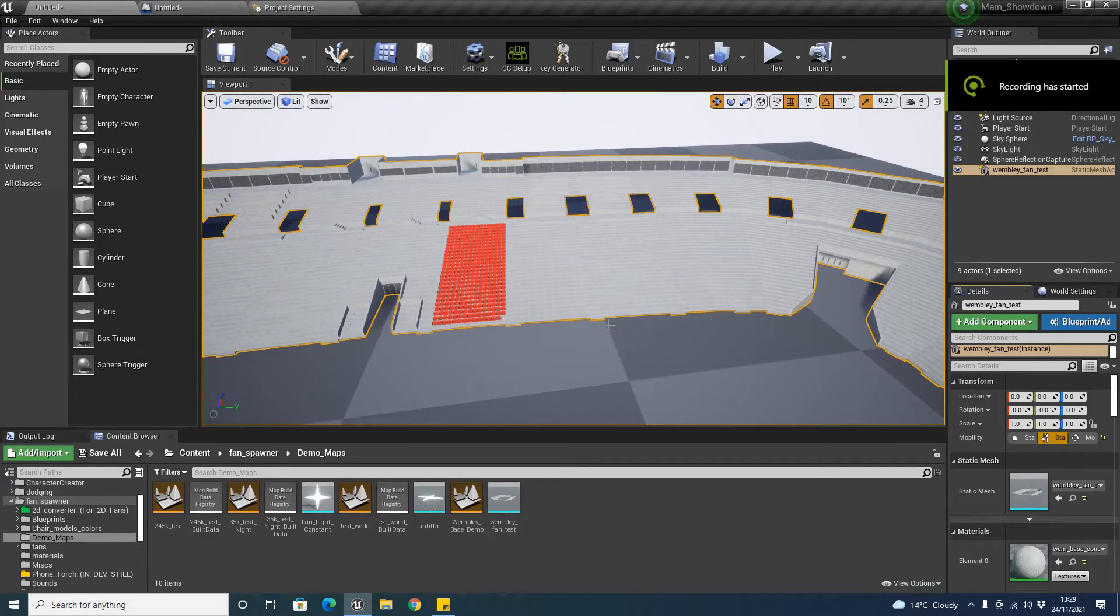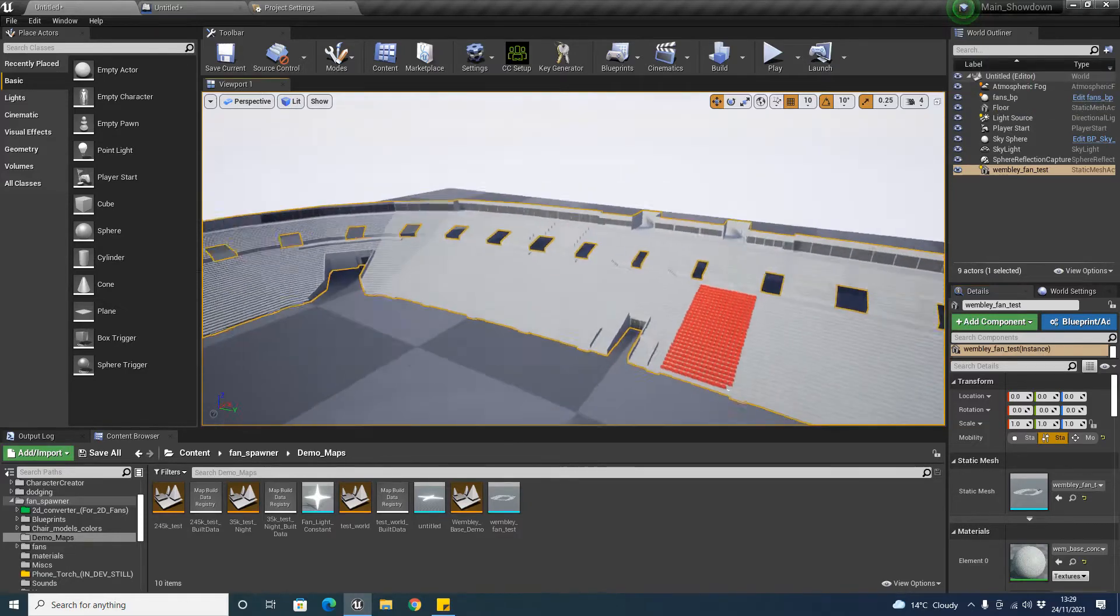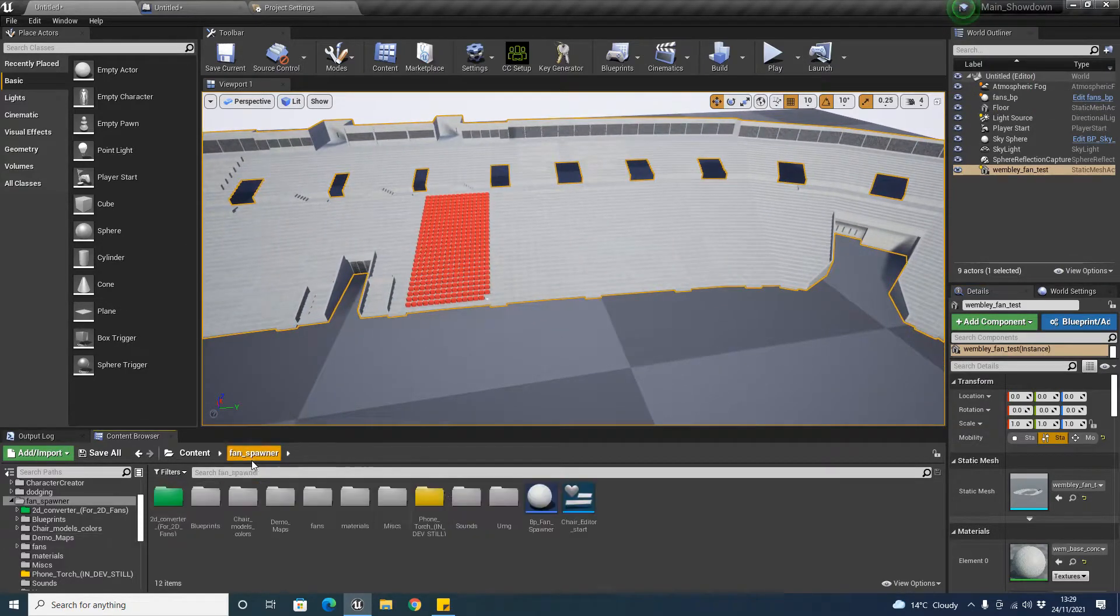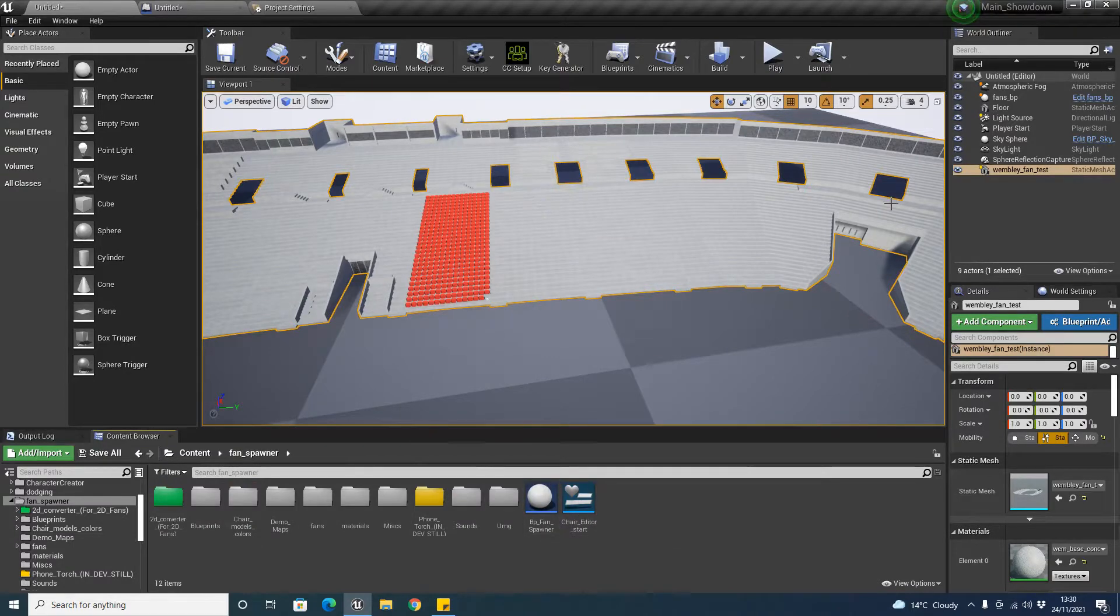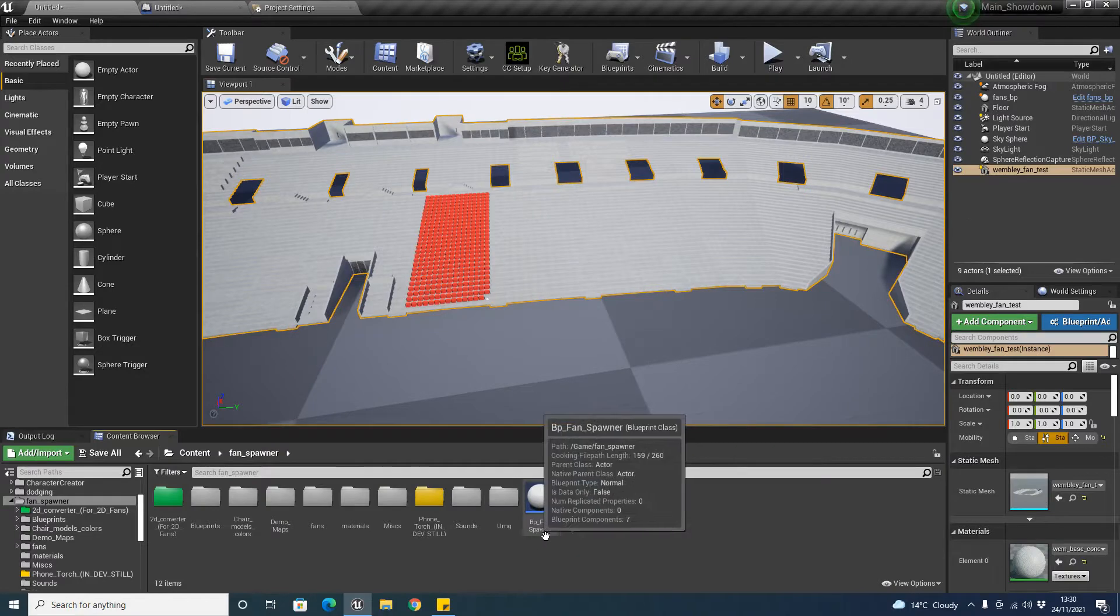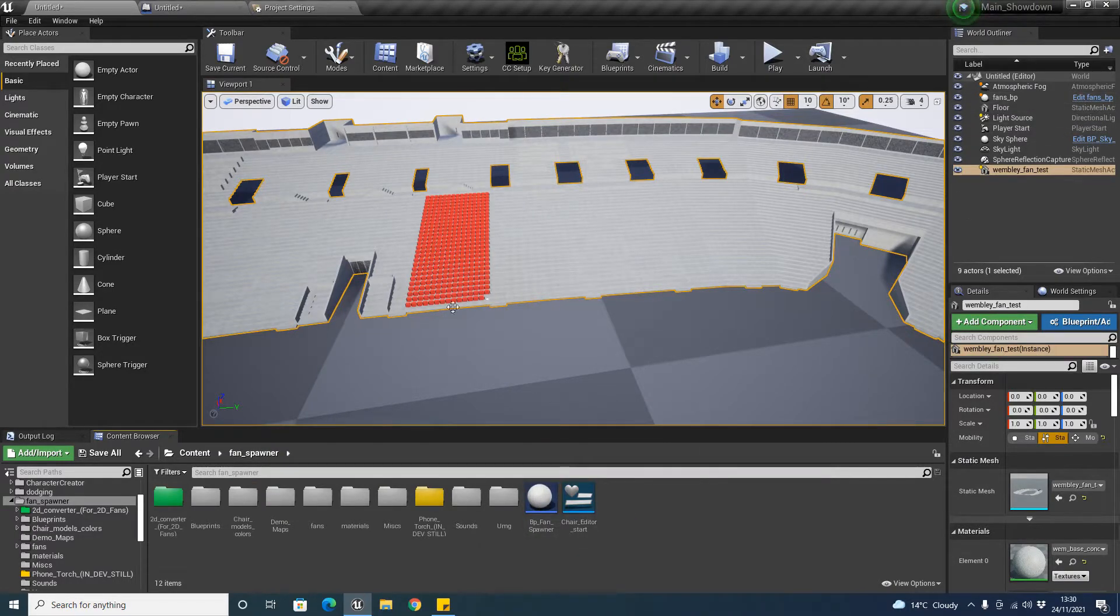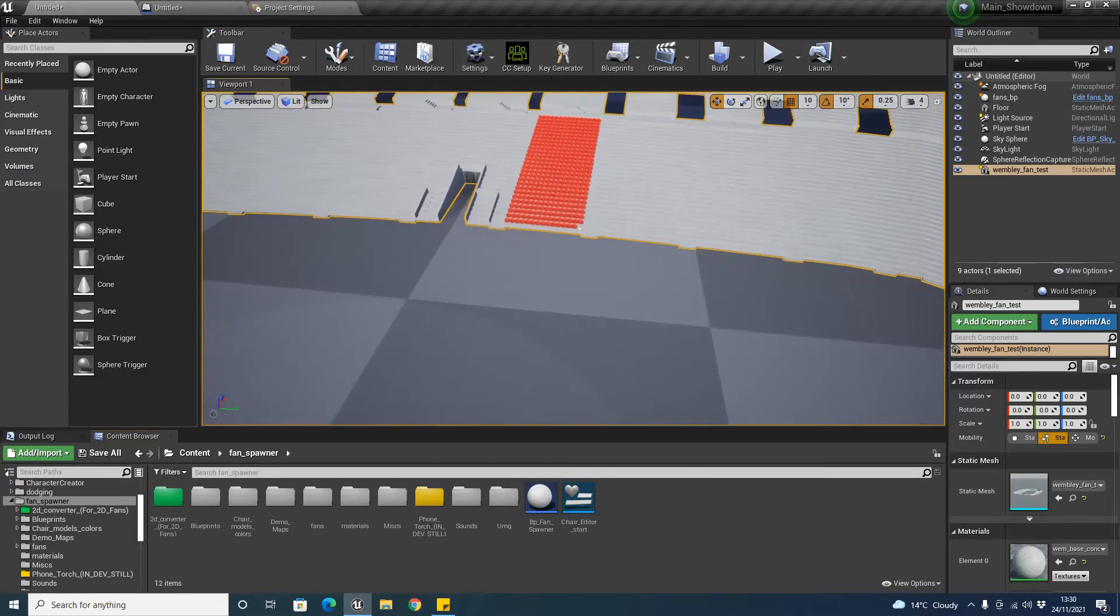Hi guys, welcome to my second video. In this video I'm going to be showing you the BP Fan Spawner. Now, a few things to note here. There are two types of blueprints: the BP Fan Spawner blueprint and the Fans BP, which I've already spawned one in over here.